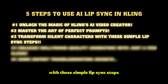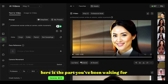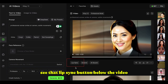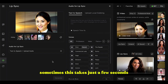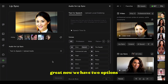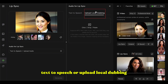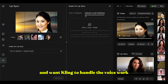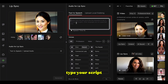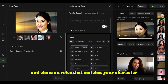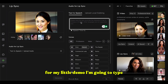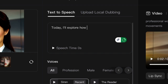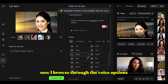Transform silent characters with these simple lip sync steps. Here is the part you've been waiting for. See that lip sync button below the video? Click on that. Kling will spend a few moments analyzing the video to make sure there's a face it can work with — sometimes just a few seconds, other times a hot minute. Now we have two options: text-to-speech or upload local dubbing. If you want Kling to handle the voice work, hit the text-to-speech option, type your script, and choose a voice that matches your character. They've got tons of voice options sorted by gender, age, and different emotions. For my demo I'll type 'today we'll explore how AI transforms content creation.'